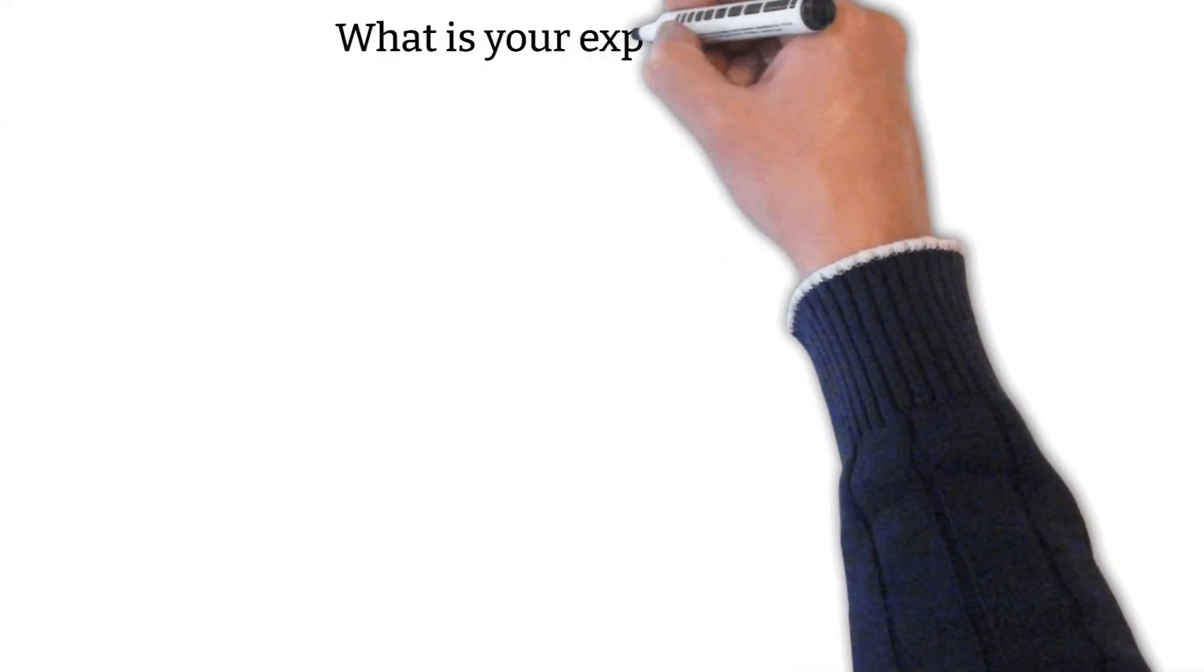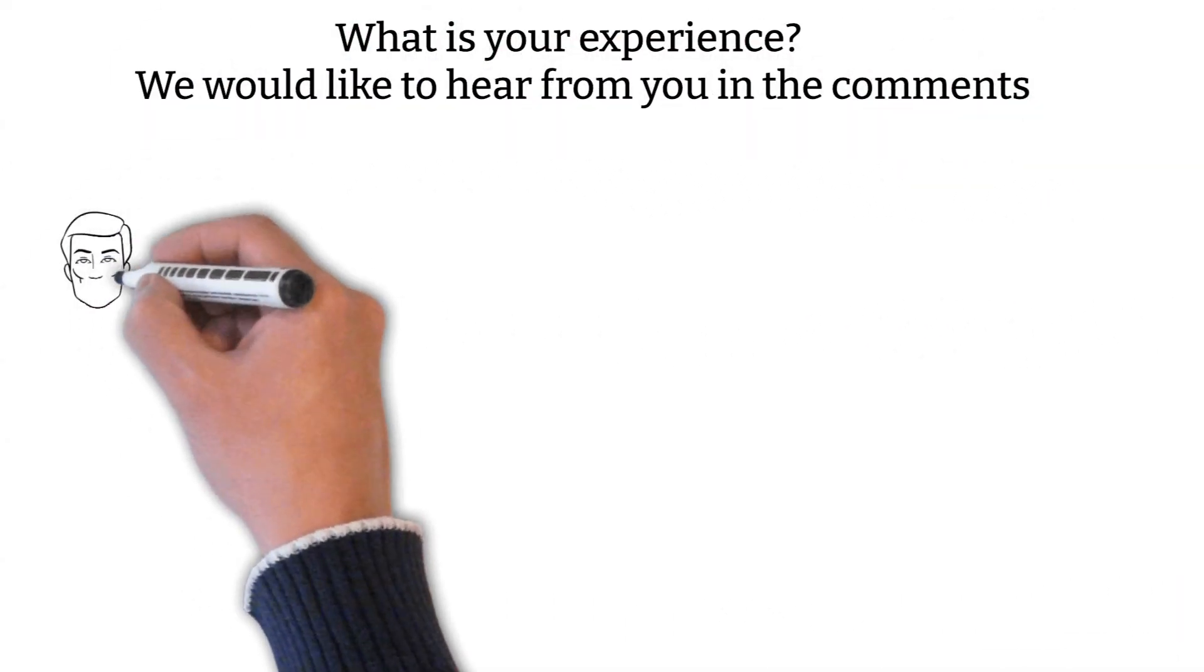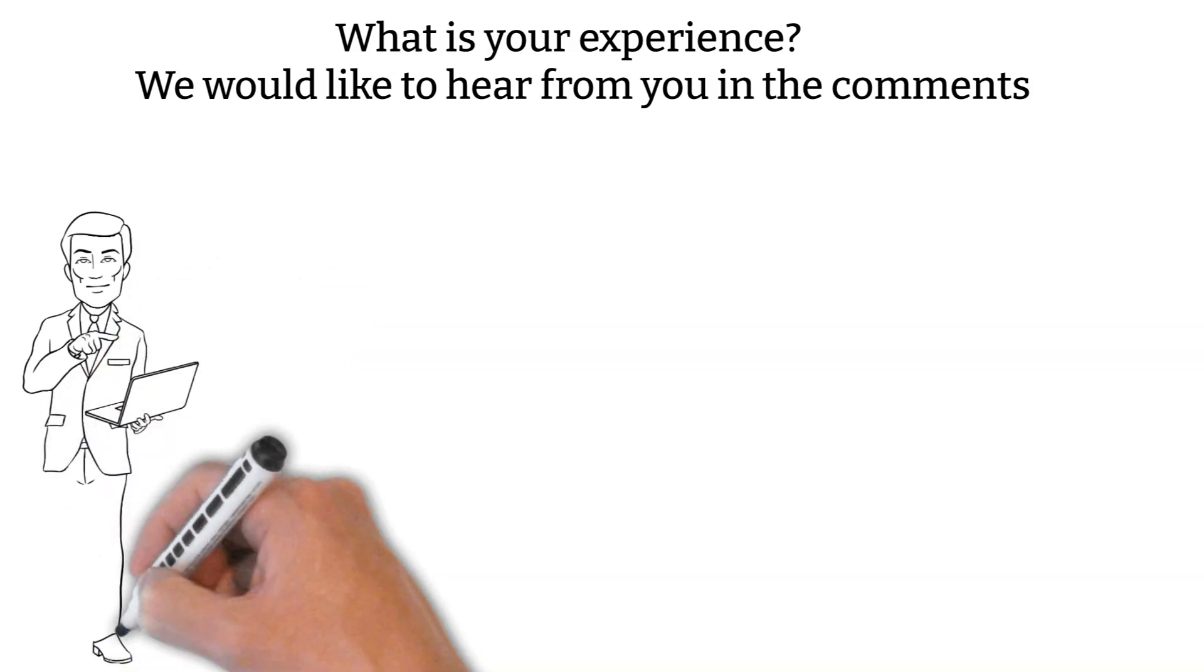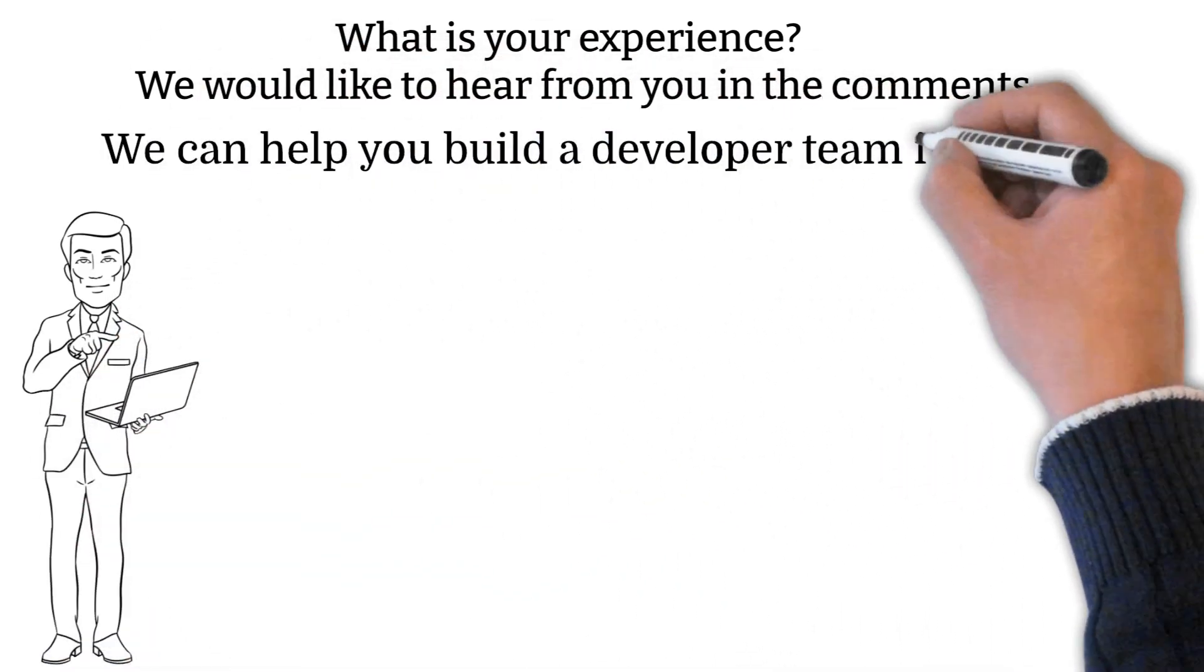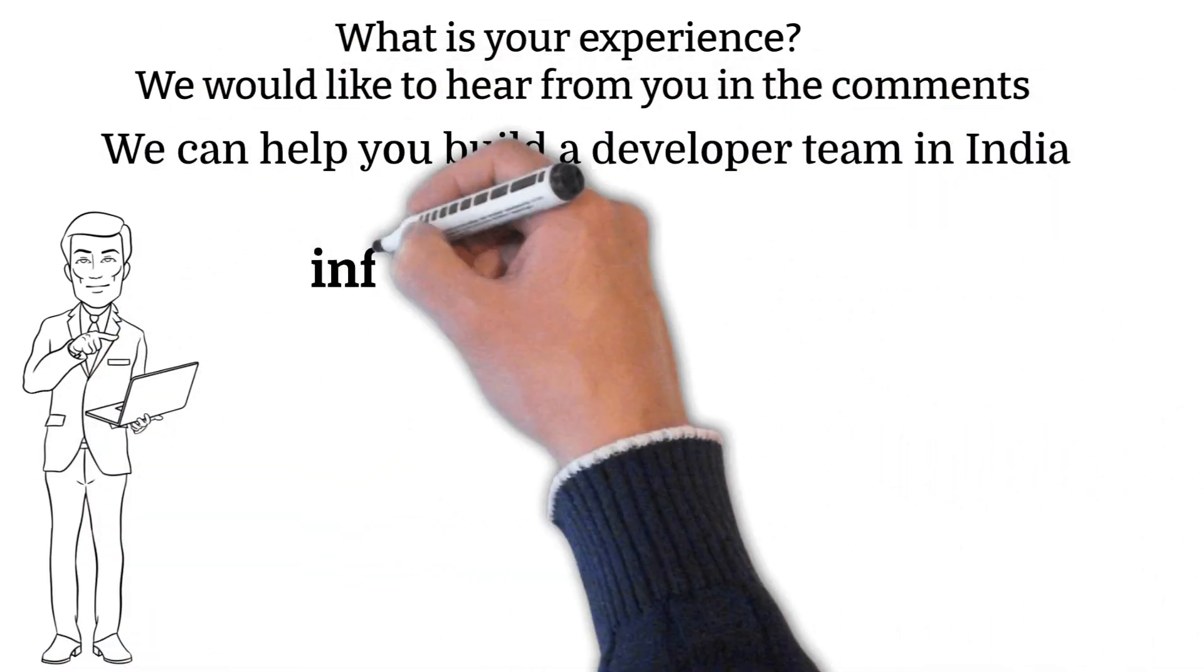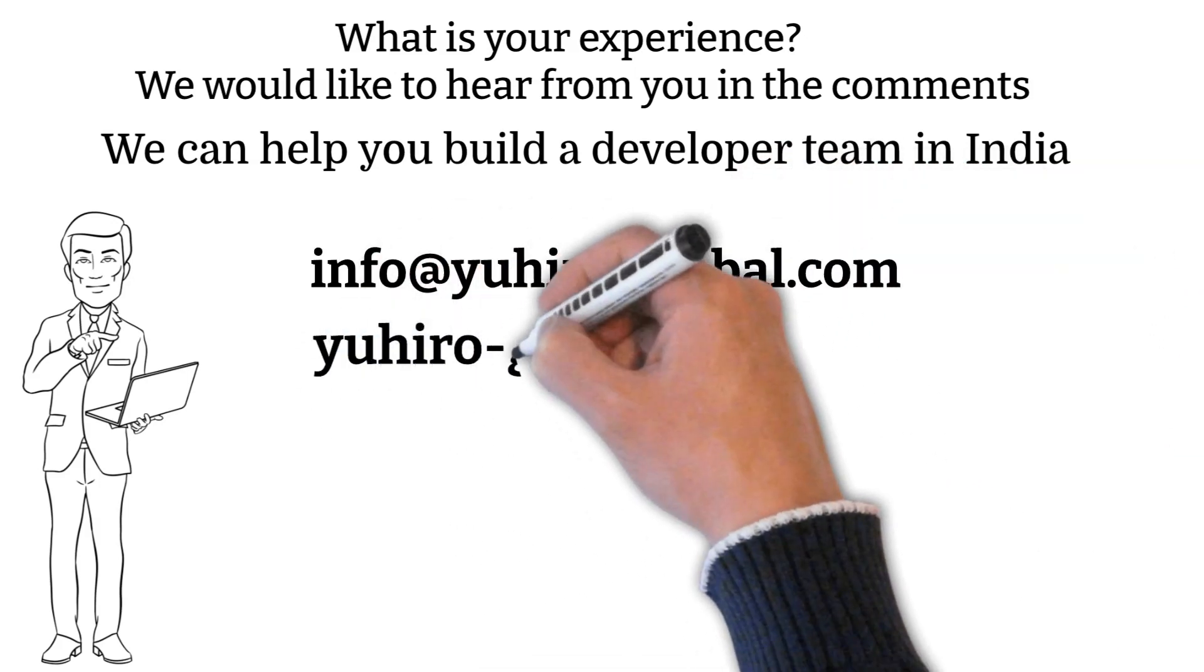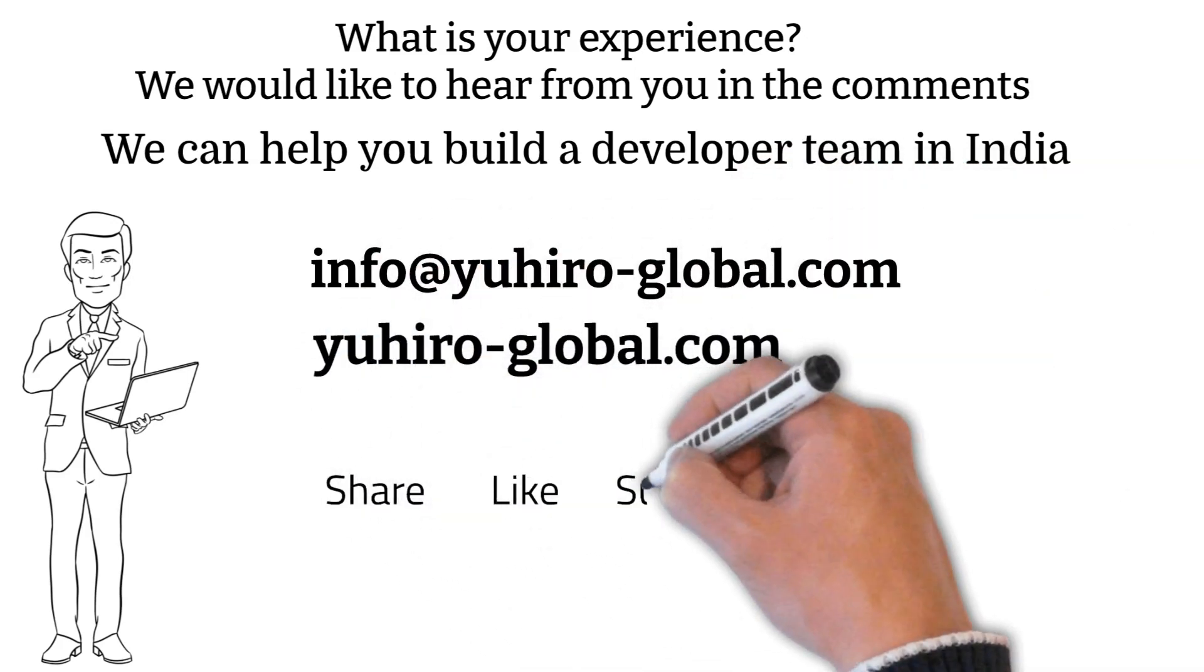What is your experience? We would like to hear from you in the comments. Are you looking for Laravel or Symfony developers? We can help you build a developer team in India. Contact us at info at uheroglobal.com or visit us at uheroglobal.com.